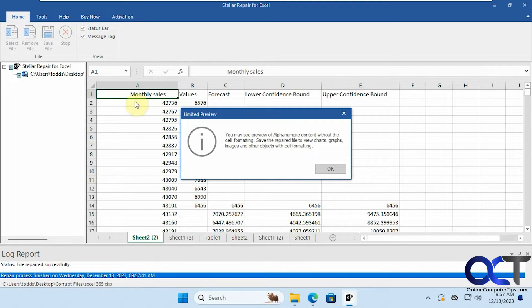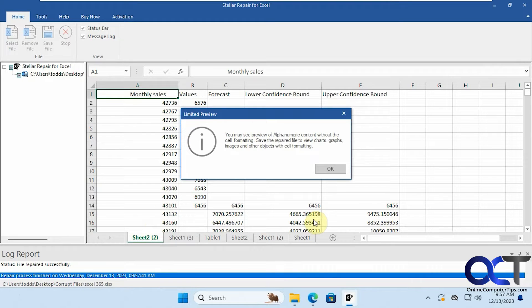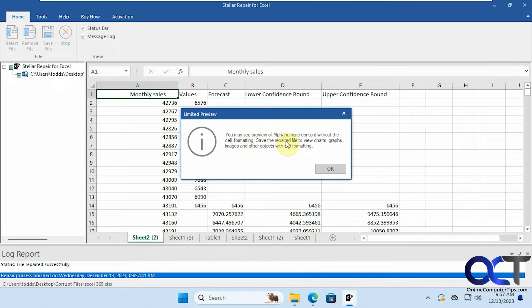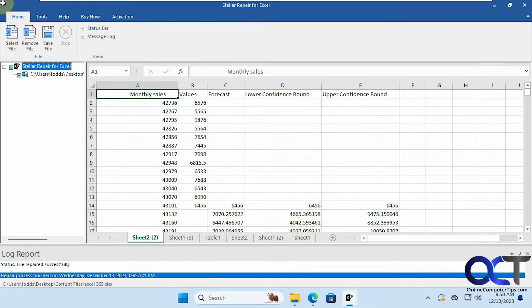And then what this program will do too is once it repairs the file it'll show you a preview so you can see what it's going to look like. You'll get a little message here saying it's going to just show you the information without cell formatting and without graphs, it's just like a simple preview. So click OK.